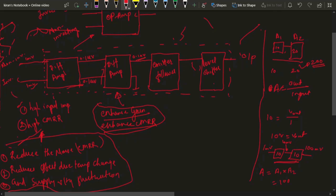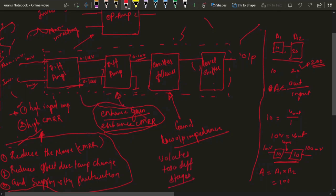The emitter follower is an amplifier with a gain of one. Its gain does not amplify the signal, but it has low output impedance. The differential amplifier has high input impedance, and the emitter follower has low output impedance. It isolates the two stages, and because of it, the overall device will have low output impedance.